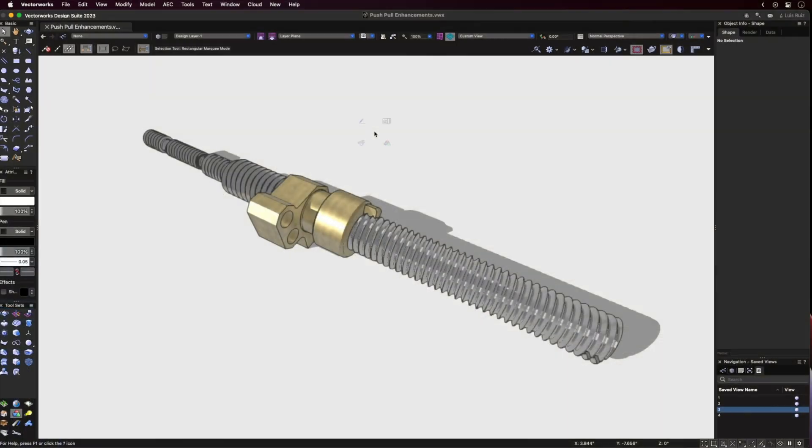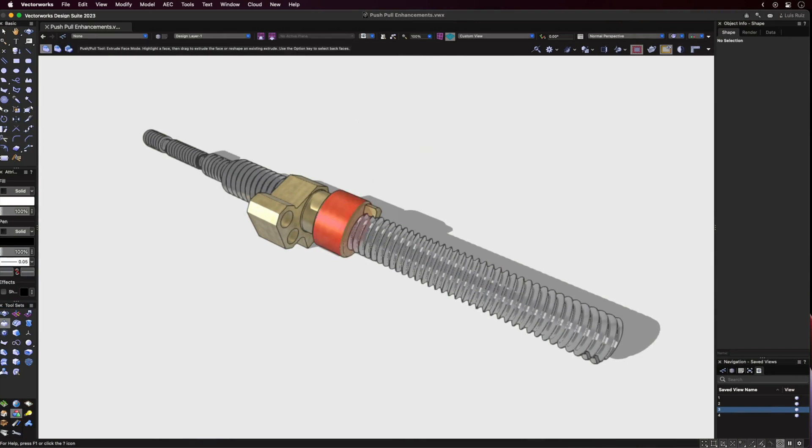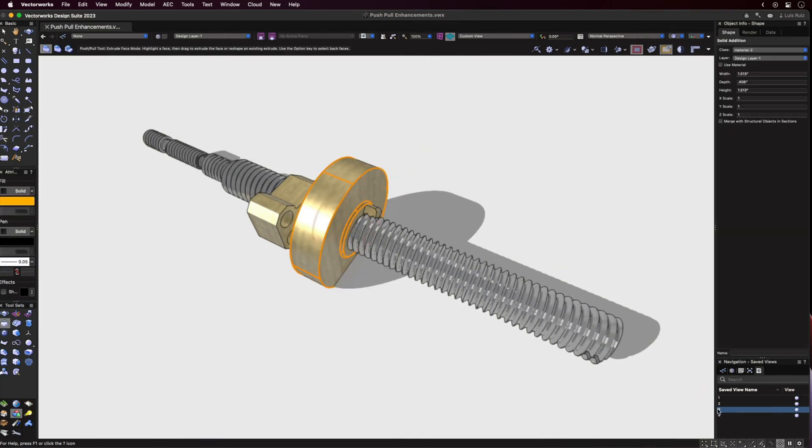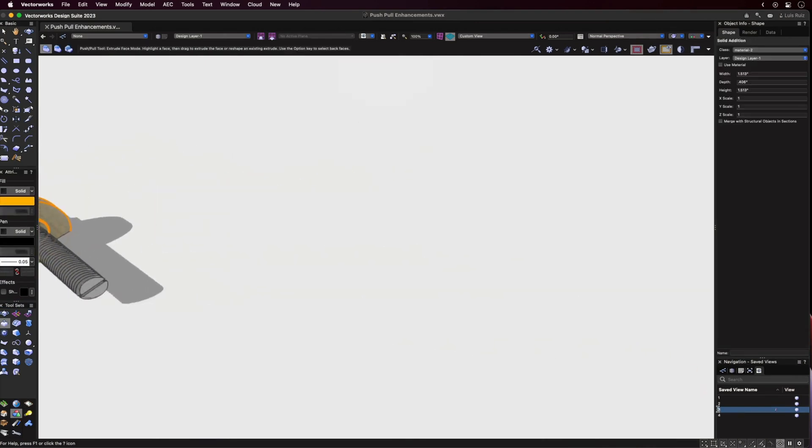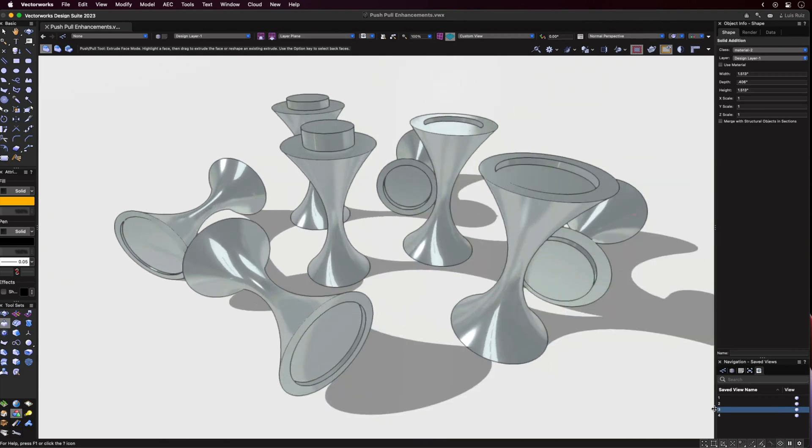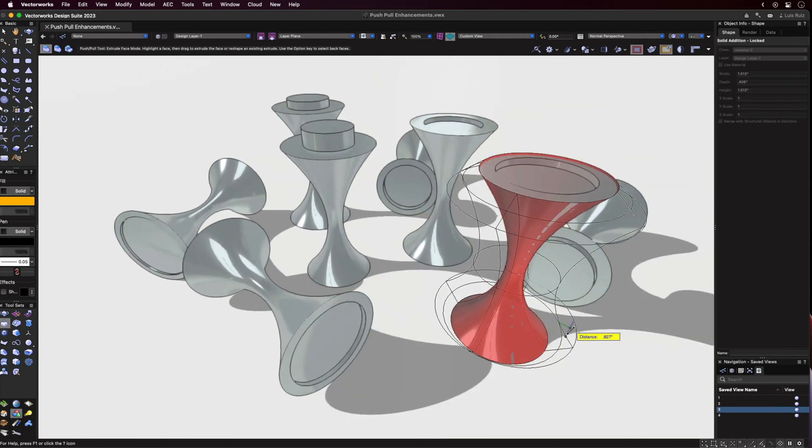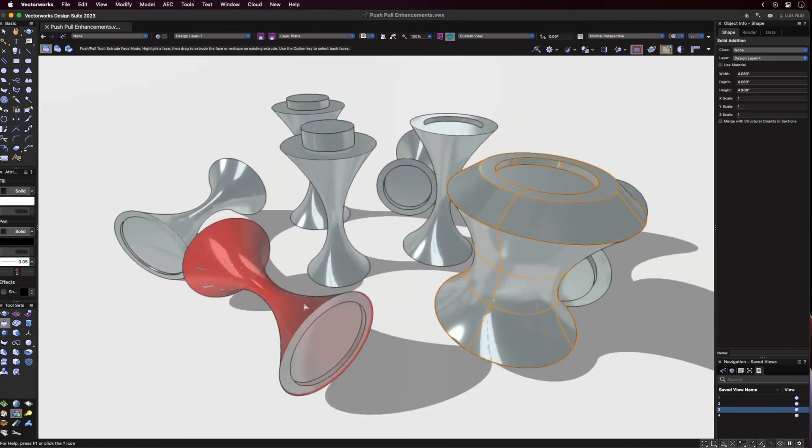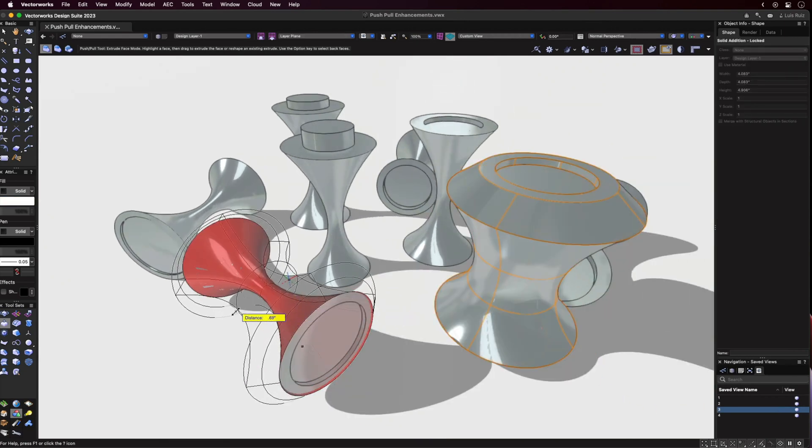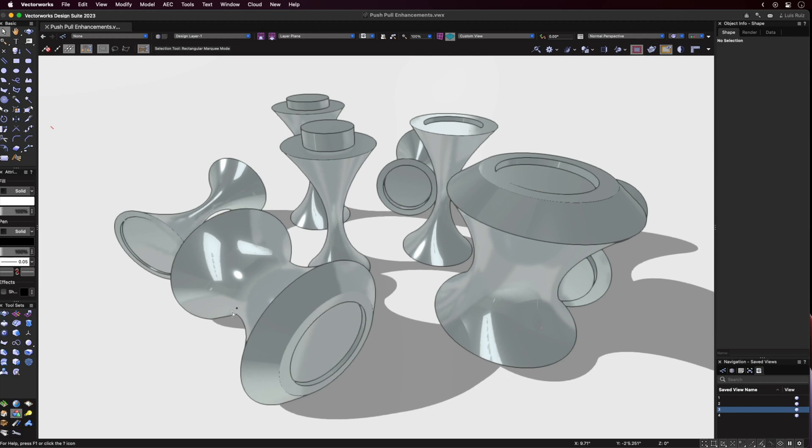For Push-Pull, we now have the ability to manipulate both planar and non-planar faces. I'm sure you can already envision the many exciting possibilities that this brings up.